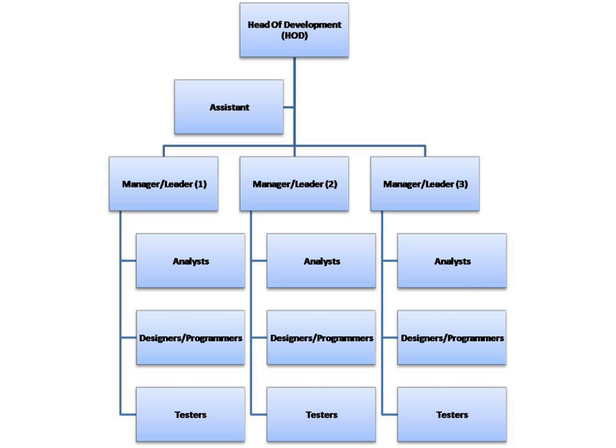Regardless of the methodology used, the product life cycle always consists of at least three stages: Design, including both the business and technical specification. Coding, the development itself. Testing, the quality management. Each stage ideally takes 30% of the total time, with the remaining 10% in reserve.